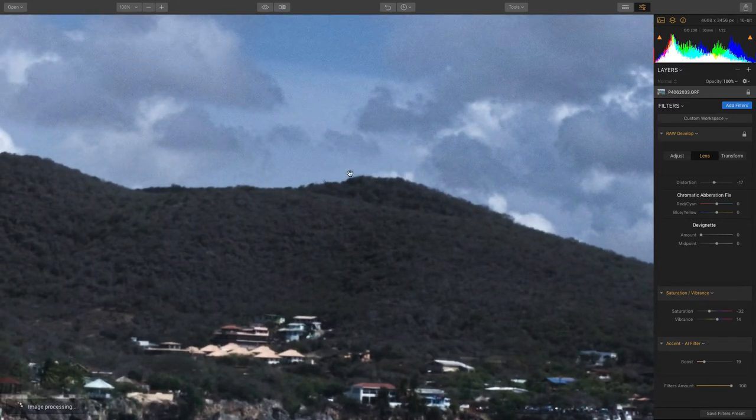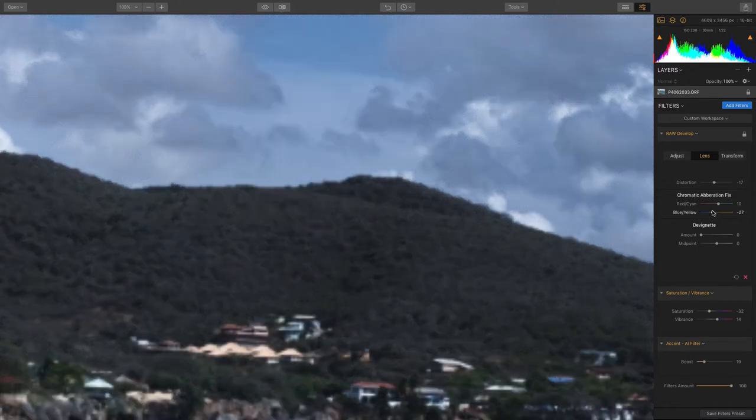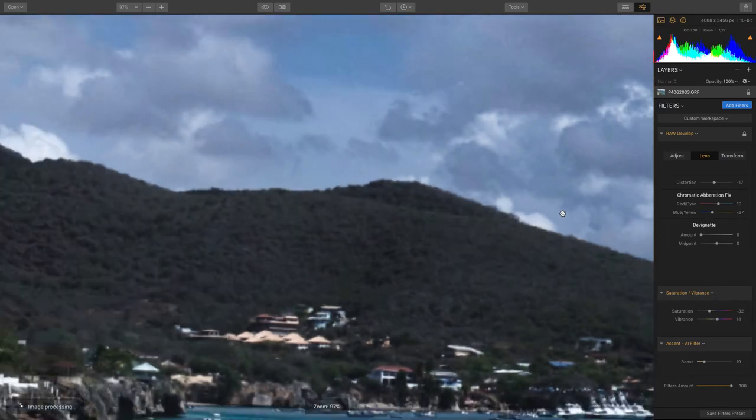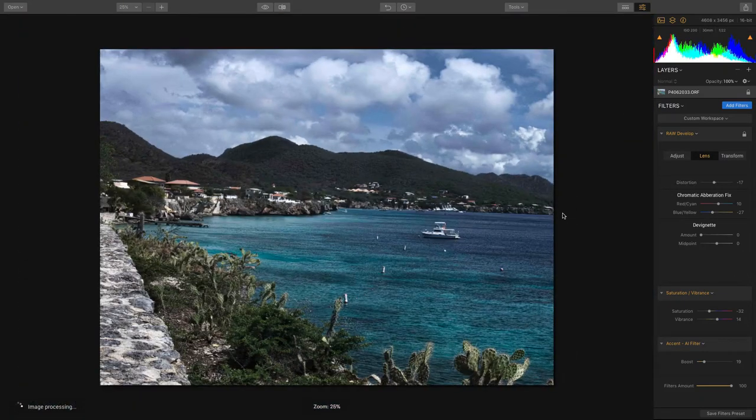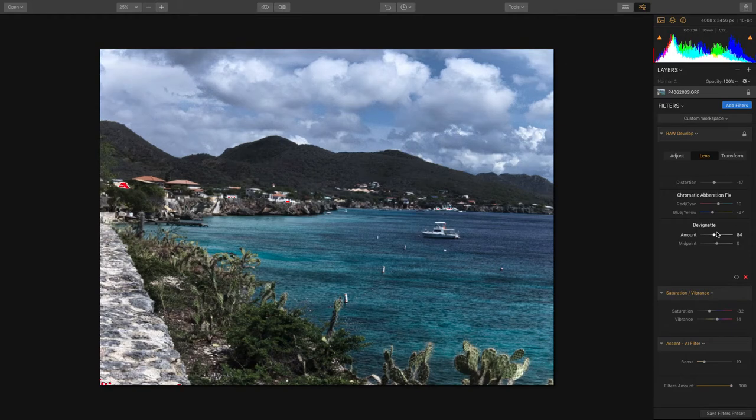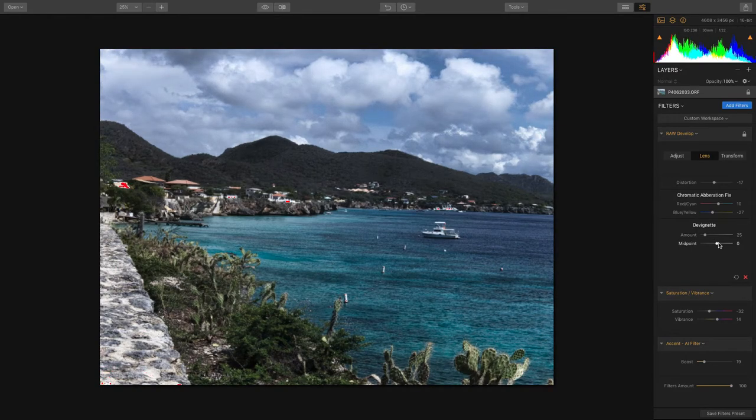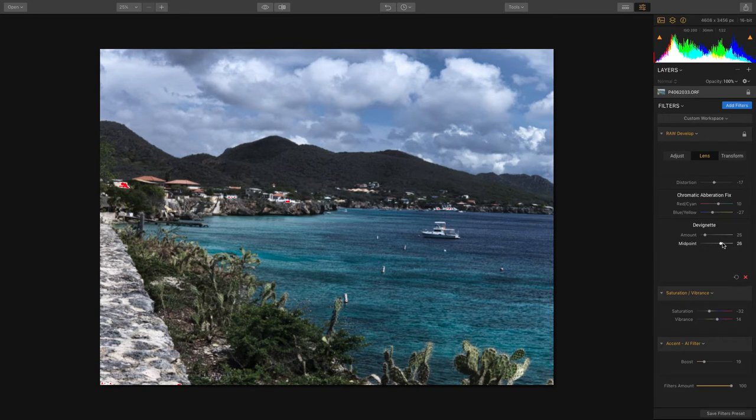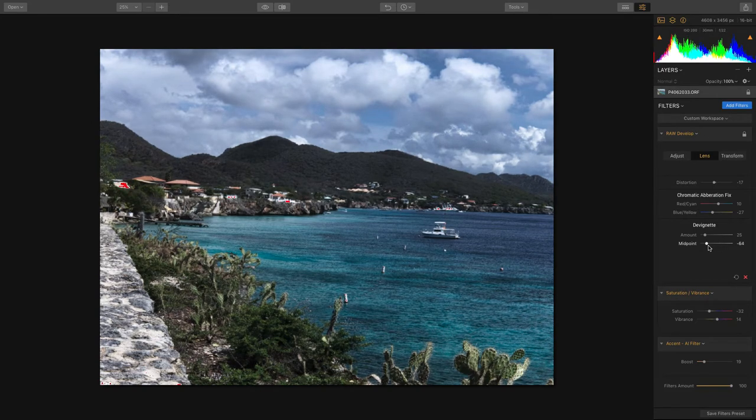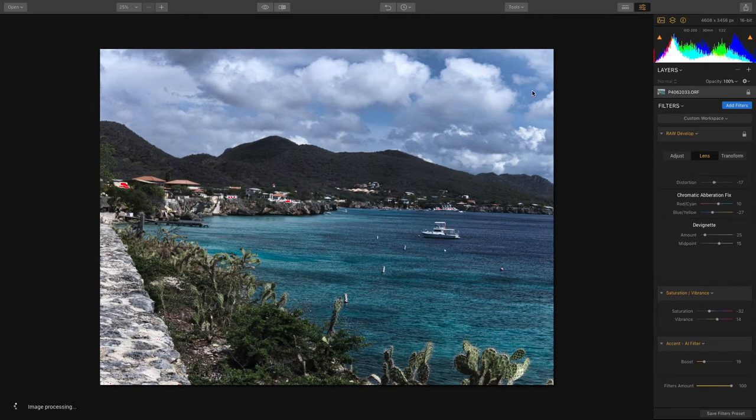This allows you to adjust for any of those edges. You also have the ability to remove a vignette. This is not the stylistic vignette, but if you're seeing darkening at the edges you can easily brighten that up and adjust it using the amount and midpoint slider to pull that more inward to get rid of any darkening at the edge.